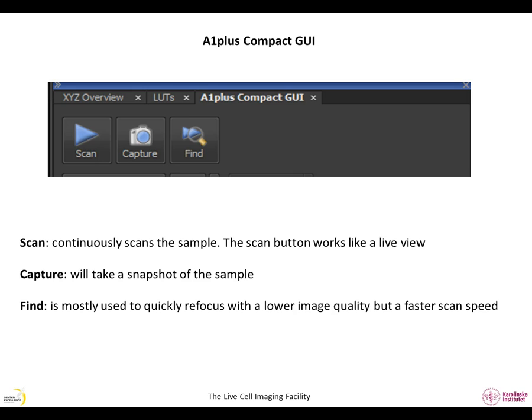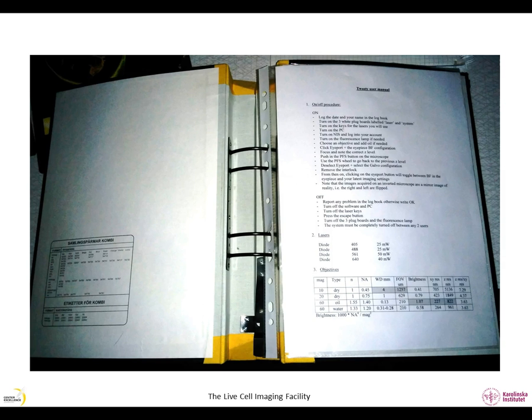The steps described below are only to be done when you first start the microscope. These steps are described in the folder found next to each microscope. In the folder, you can also find instructions on how to switch on and off the system, as well as information about the available lasers and objectives and contact information if you need help.